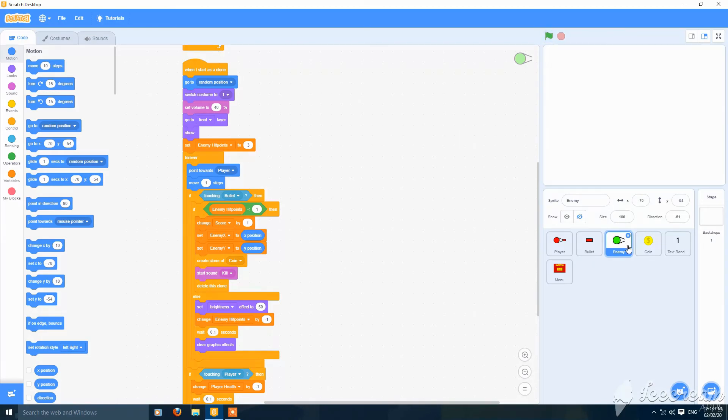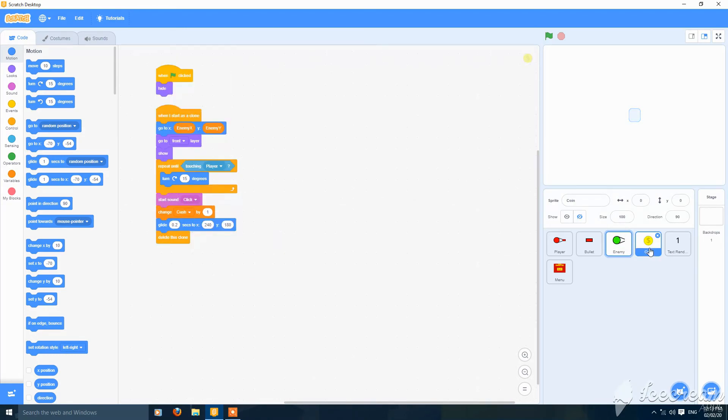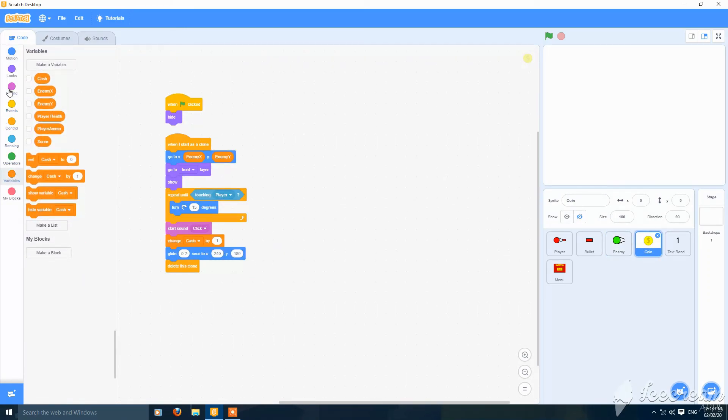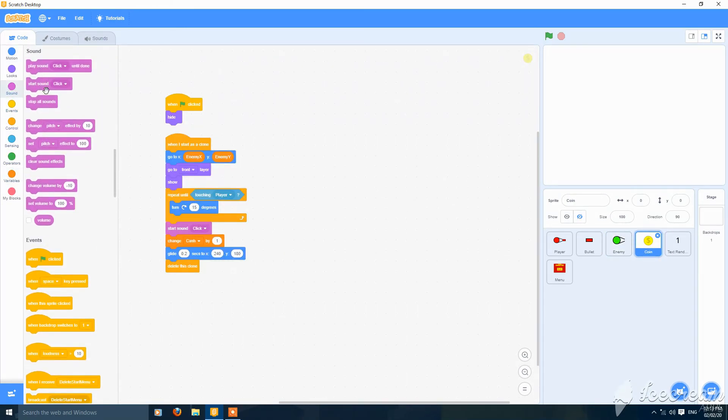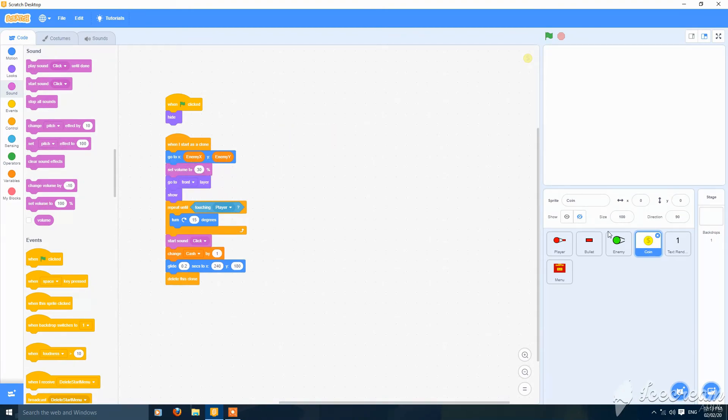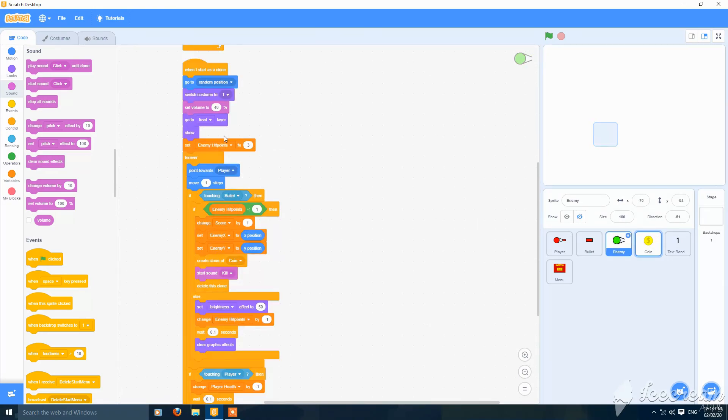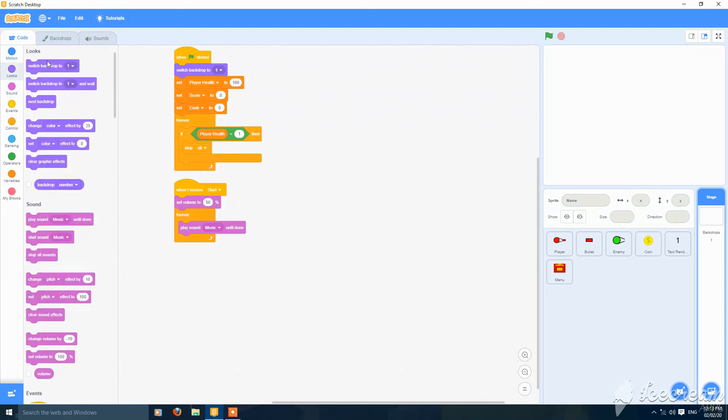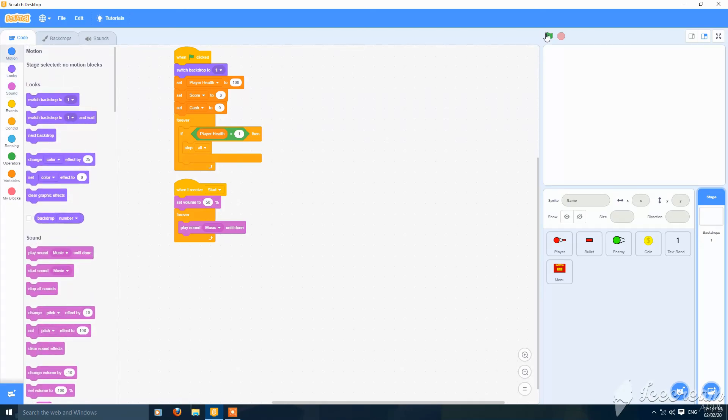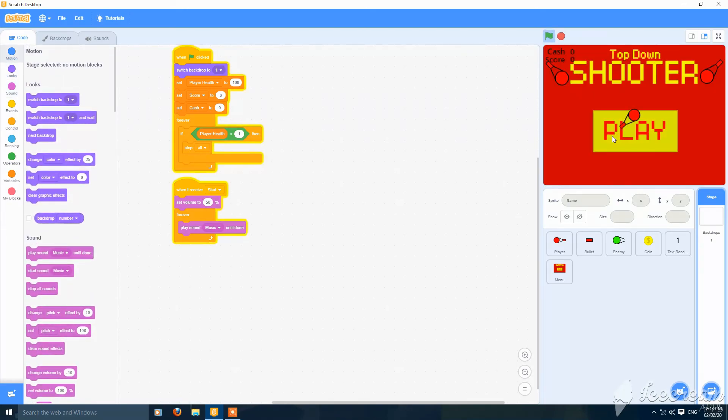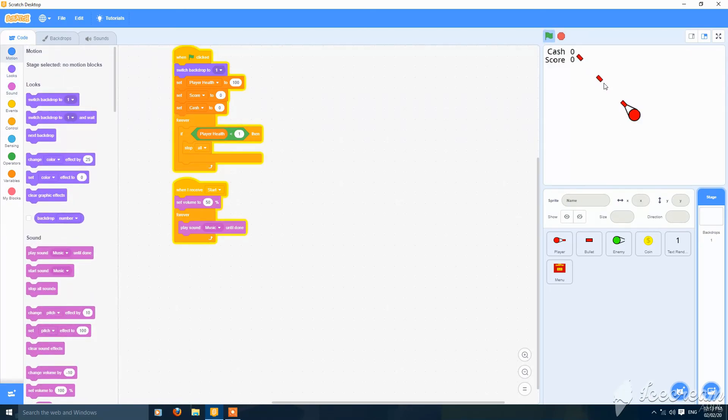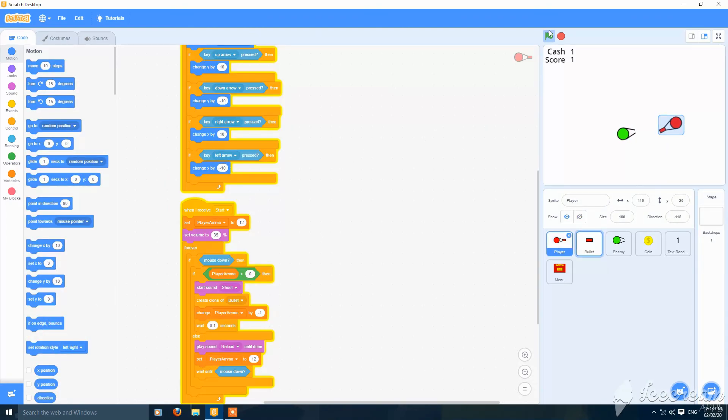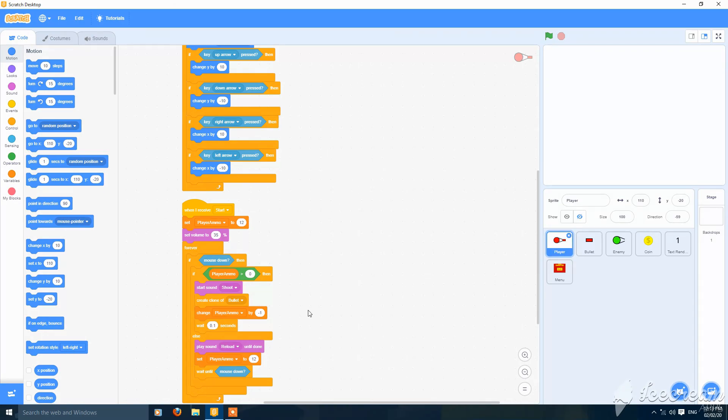This is okay. And you can go to coin and also set the volume to I think 30. And also in enemy it should be 30. Then go to backdrops and set this volume to 50% so it's not very loud. These are looking good, thank you guys for watching.